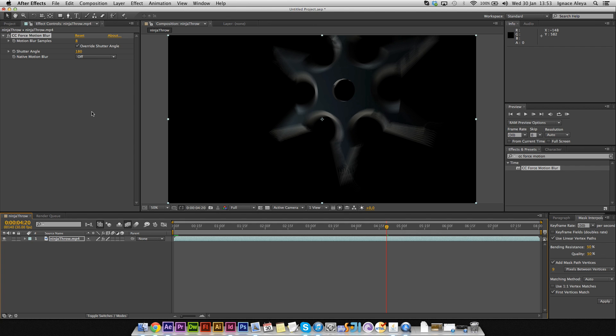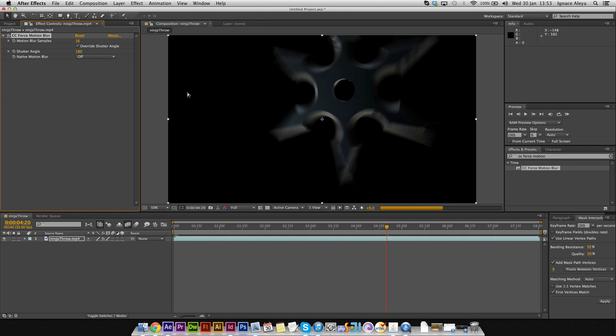So I'm going to use 16 for the motion blur over there. Change this to 16, and that will do a better job than 8.